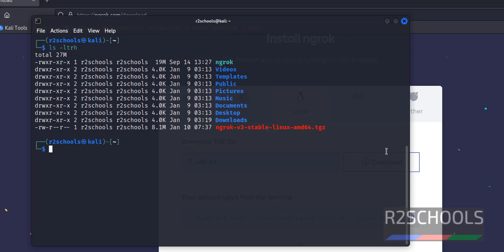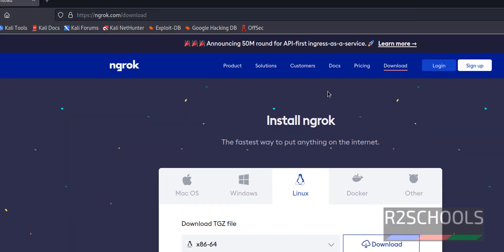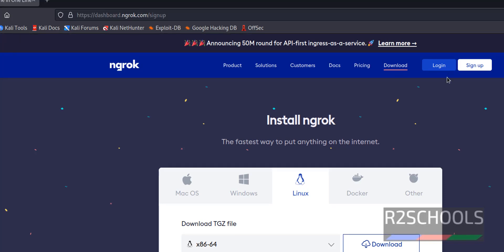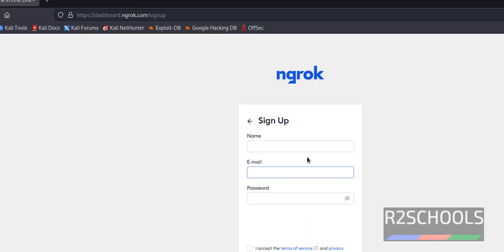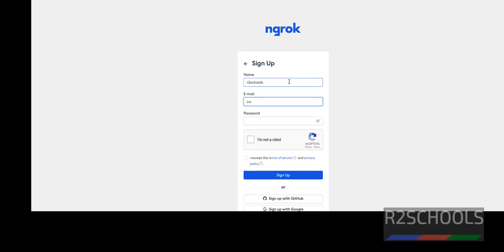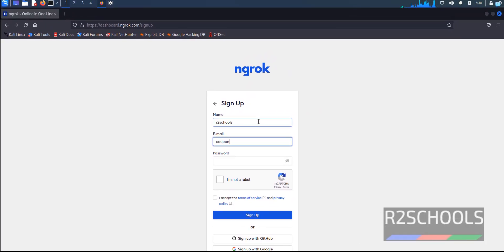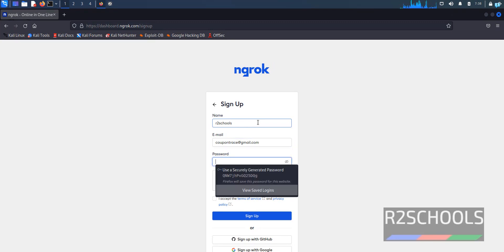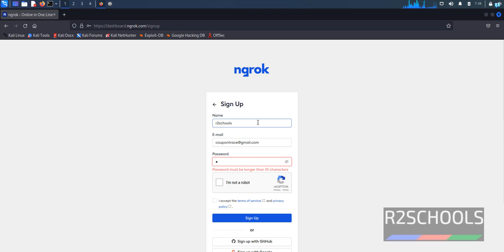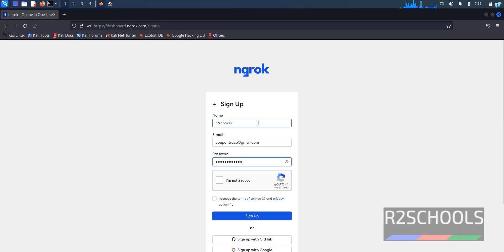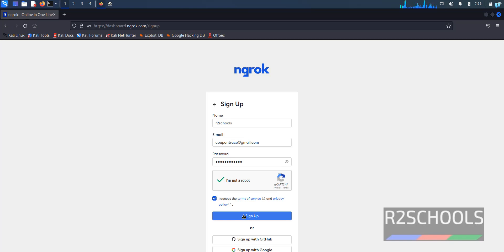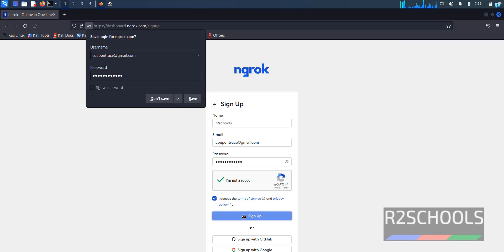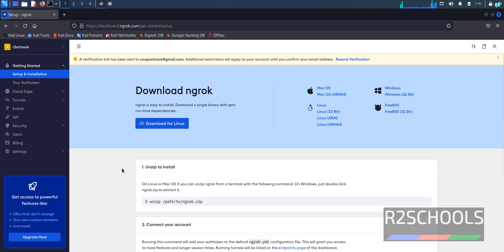Now we have to login to this ngrok website. If you don't have login just click on sign up and provide your name. Then we have to check the checkbox to accept the license, terms of service and privacy policy. Click on sign up. Sign up is completed.